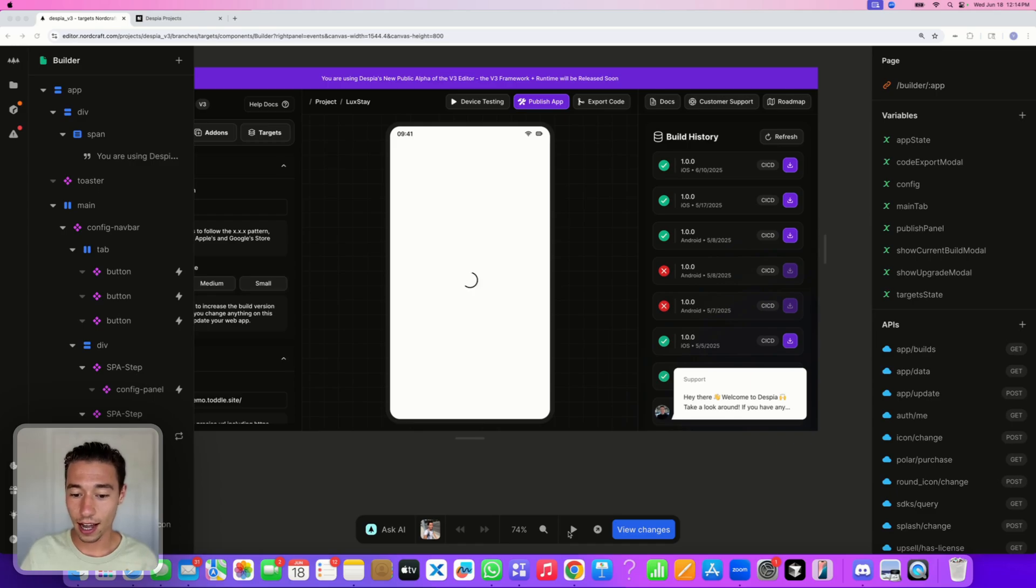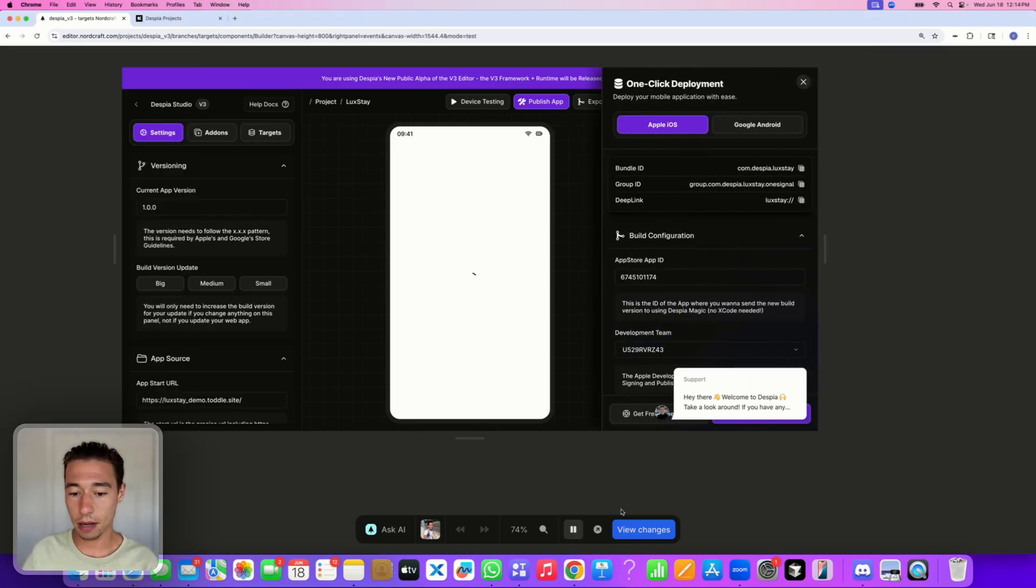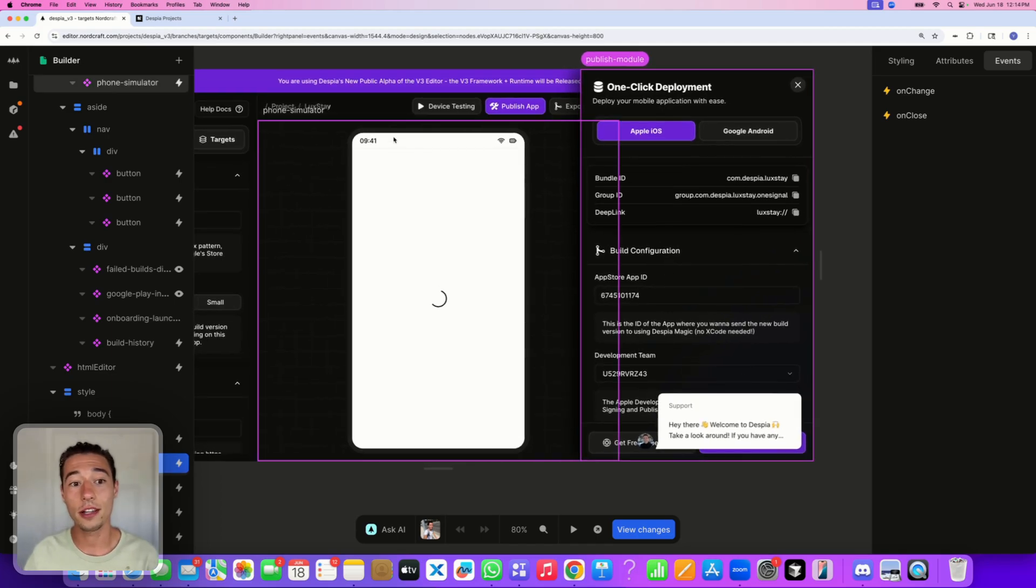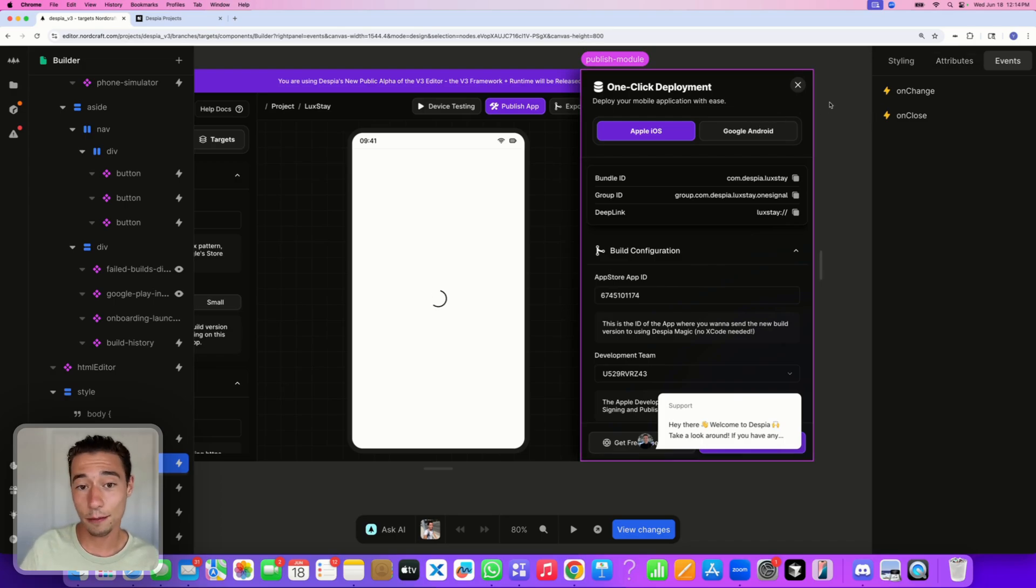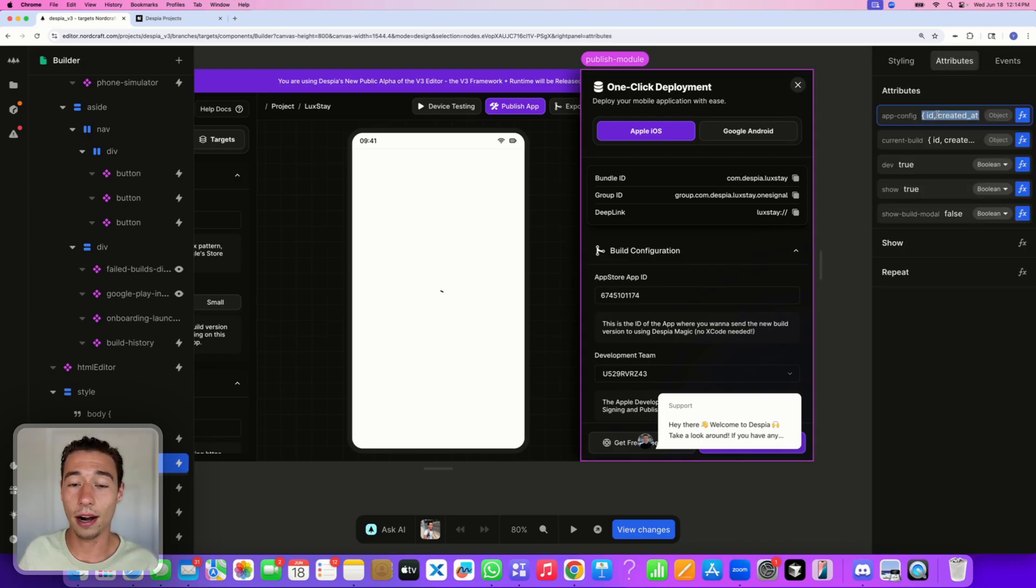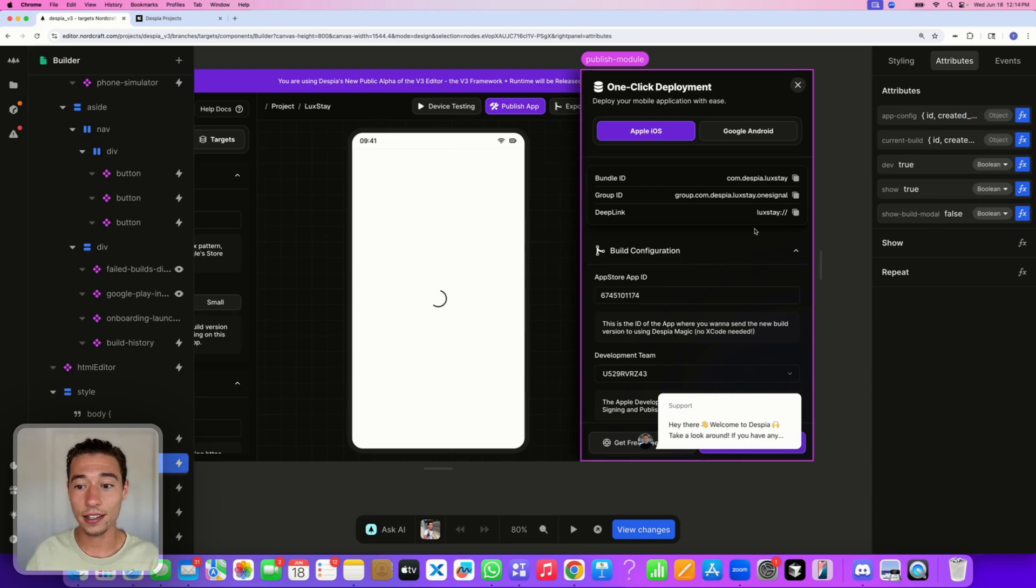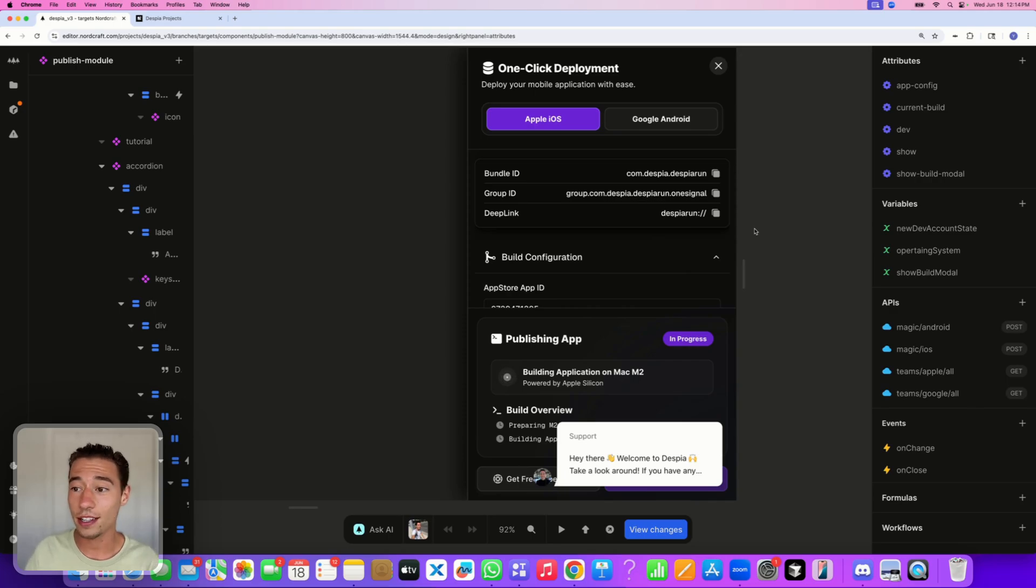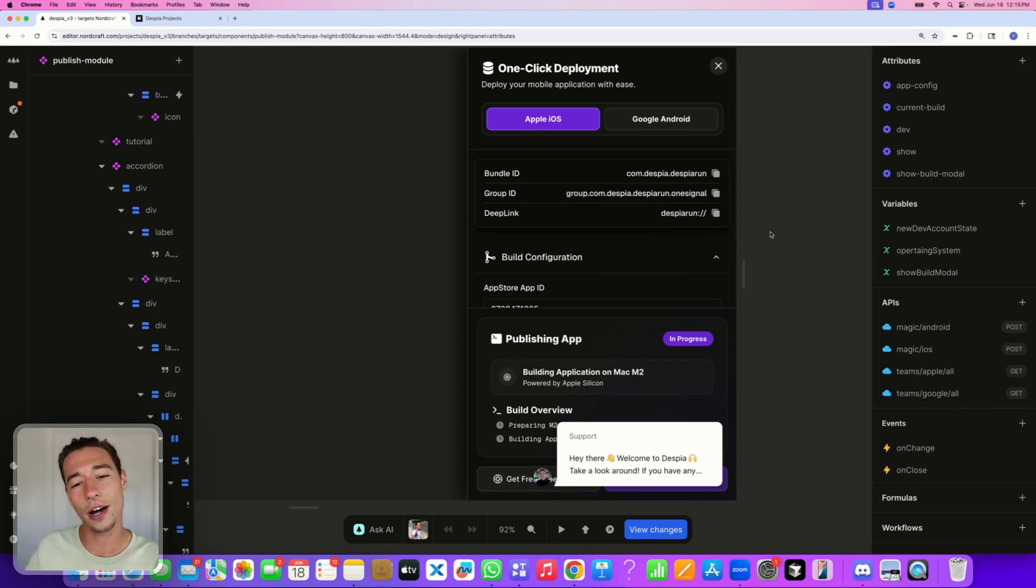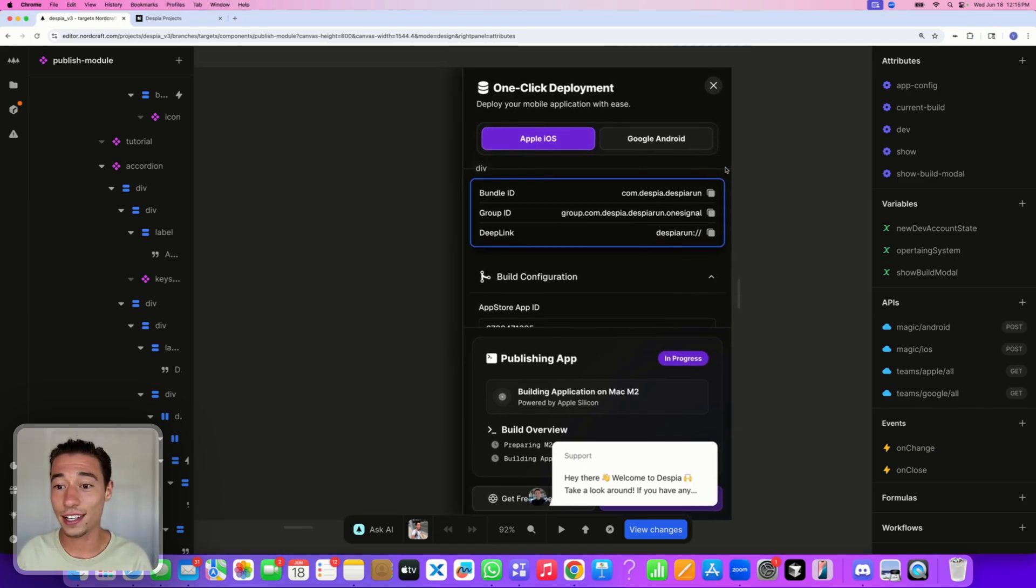For example, here in this dashboard that I built in Nordcraft, I can go on publish app. This publish app is a separate application with its own APIs and functionality. It has some events to communicate with the page that it's on, and some attributes which are essentially runtime properties to get data into it. When I open this, I have a fully separated environment, which allows me to break a big project into many smaller projects and work more efficiently. That is a big benefit.